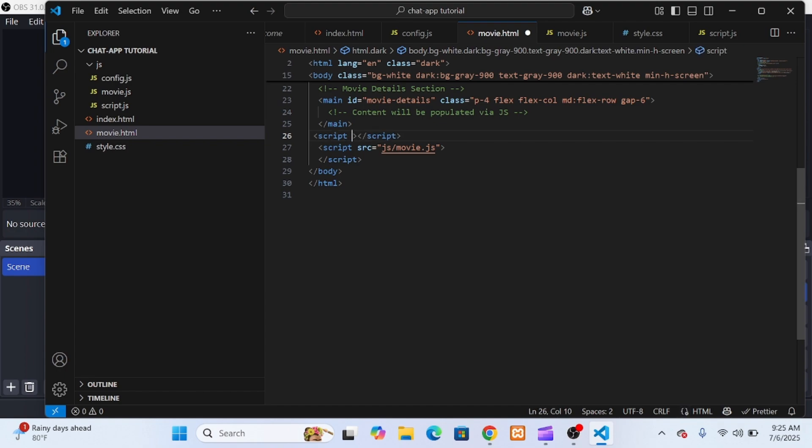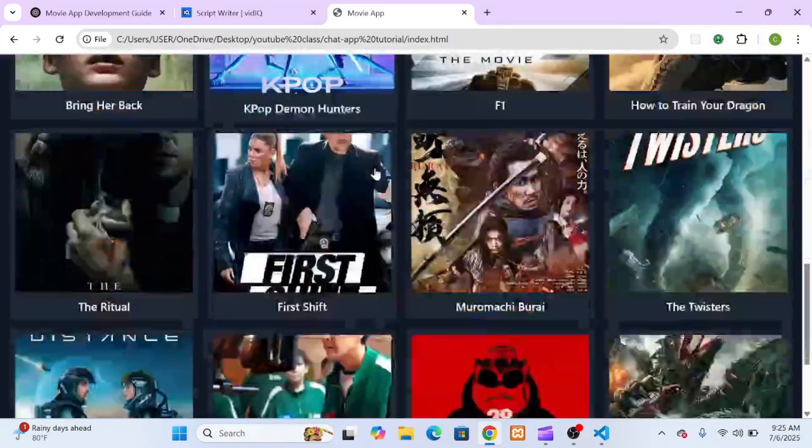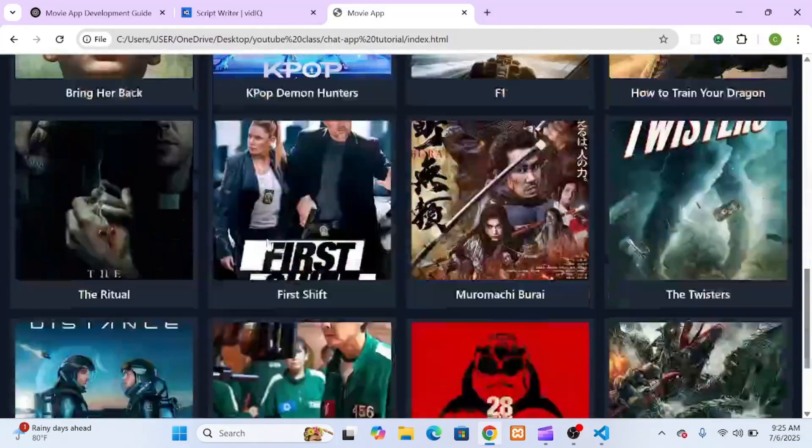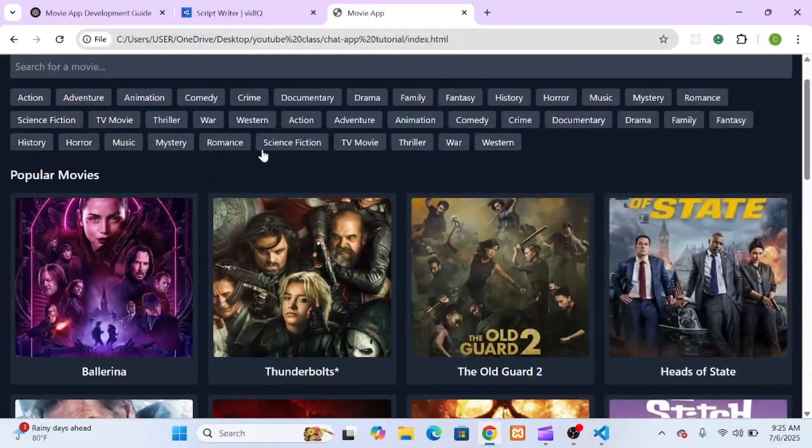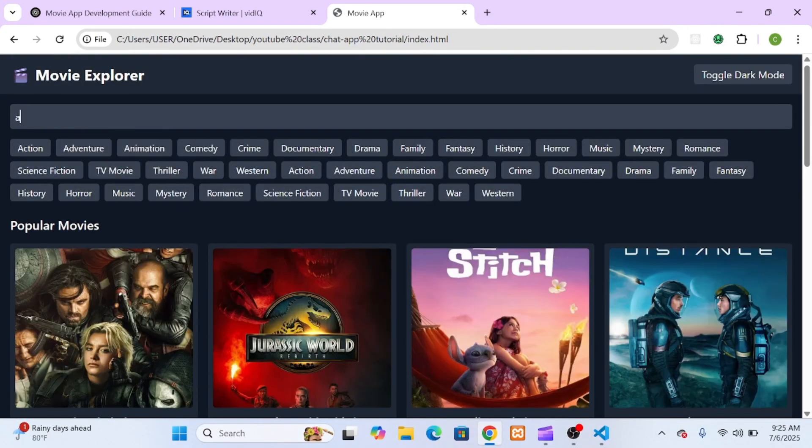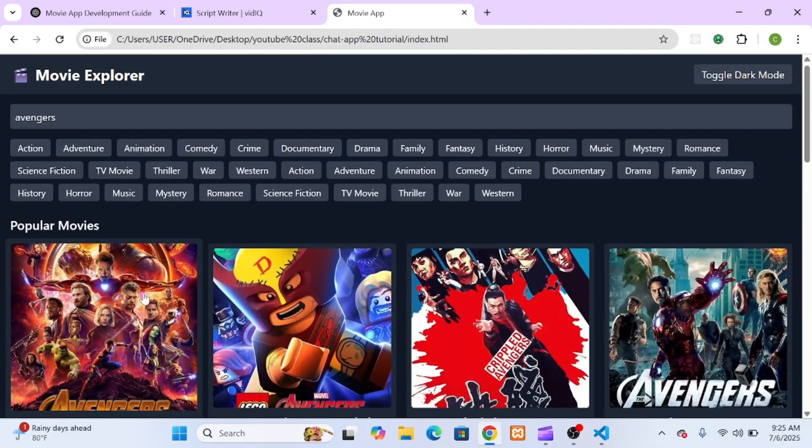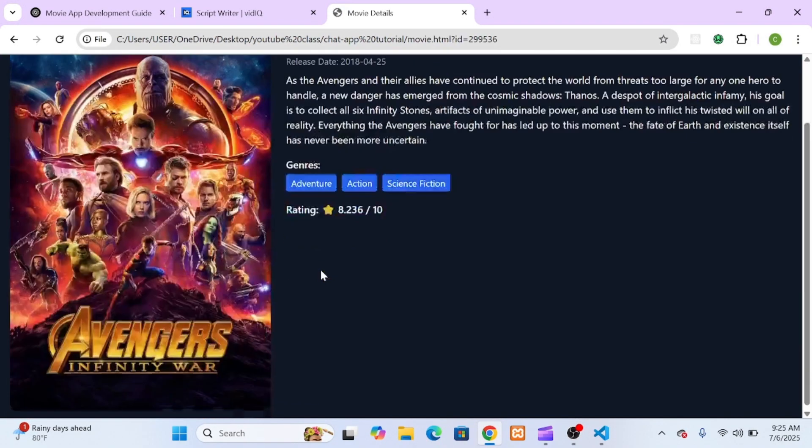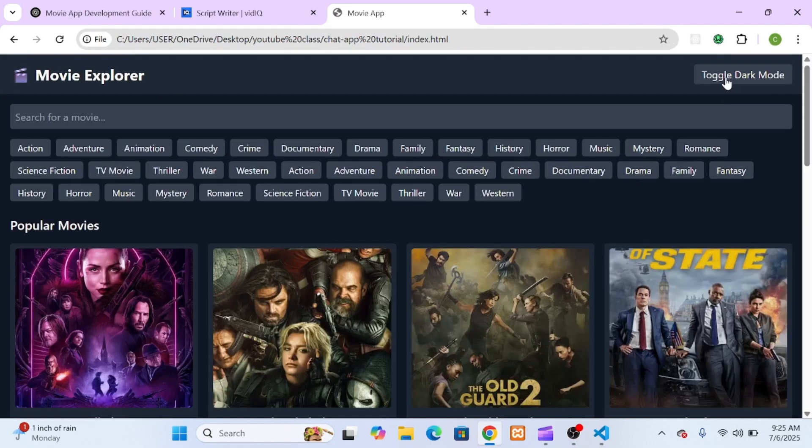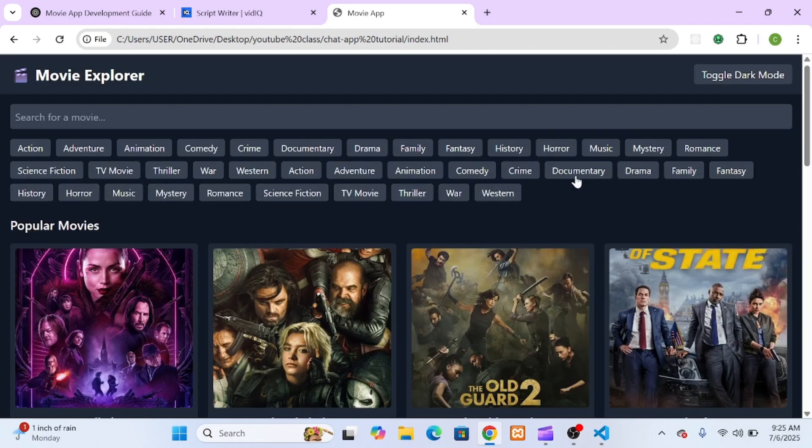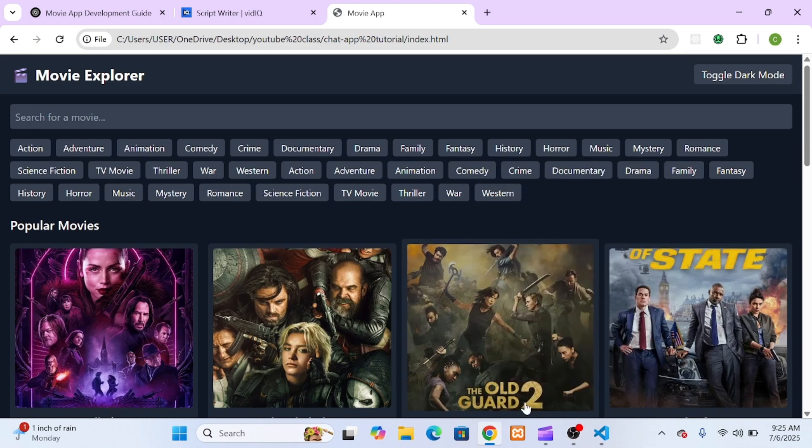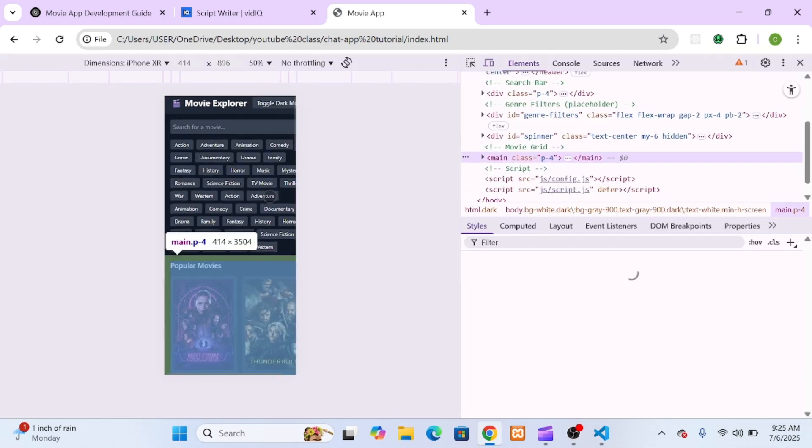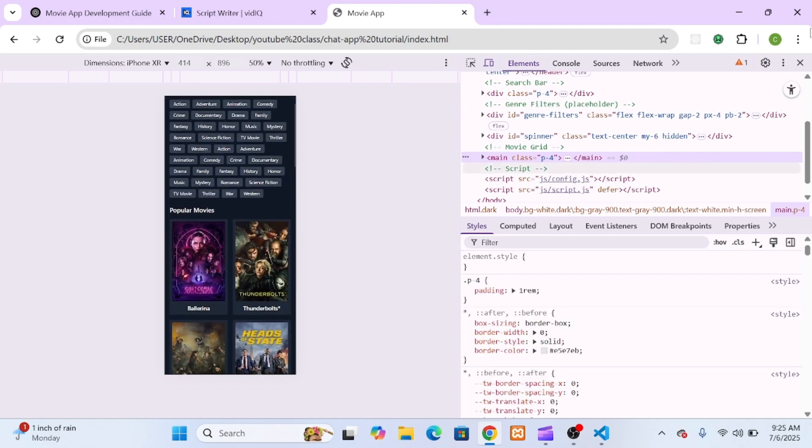I saved all the files and opened the site in the browser again to test everything. The homepage loaded perfectly. Popular movies appeared, genre filtering worked, dark mode toggled smoothly, and the search functionality still responded correctly. Then I clicked on one of the movie cards, and boom, the movie details page loaded flawlessly. All the details like the poster, title, overview, genres, and rating showed up just as expected. So everything was working exactly as before. But now, the project is far more maintainable, modular, and easier to scale. It's a small change that makes a huge difference in the long run, especially if you're planning to add more features or collaborate with other developers.